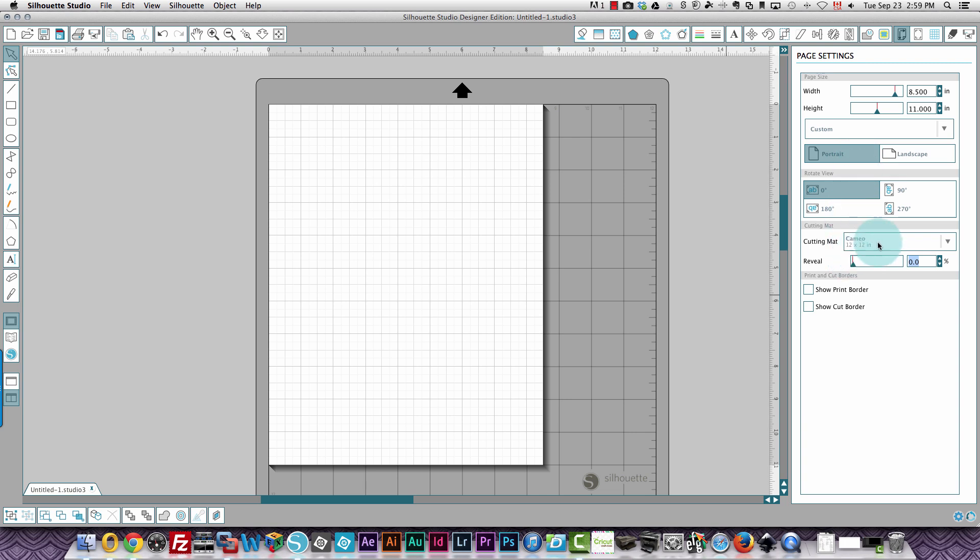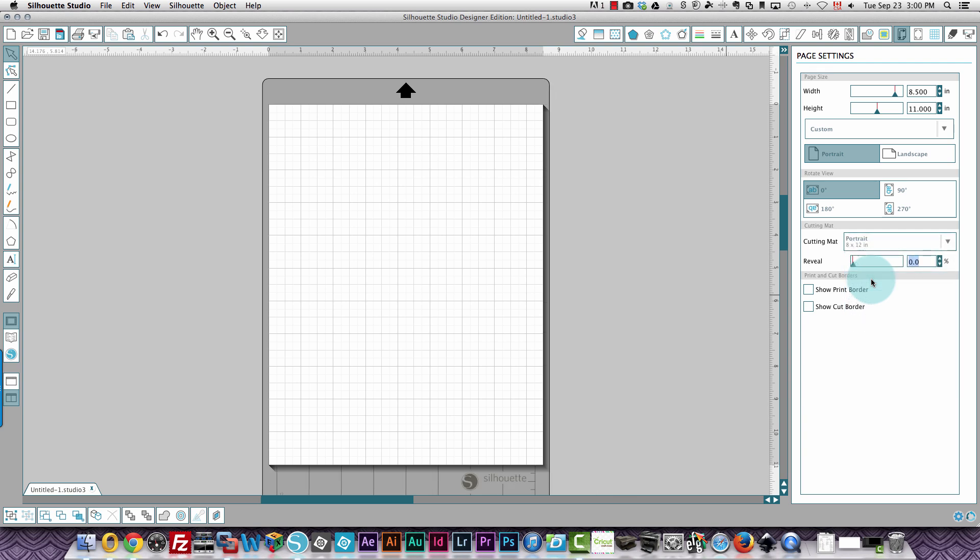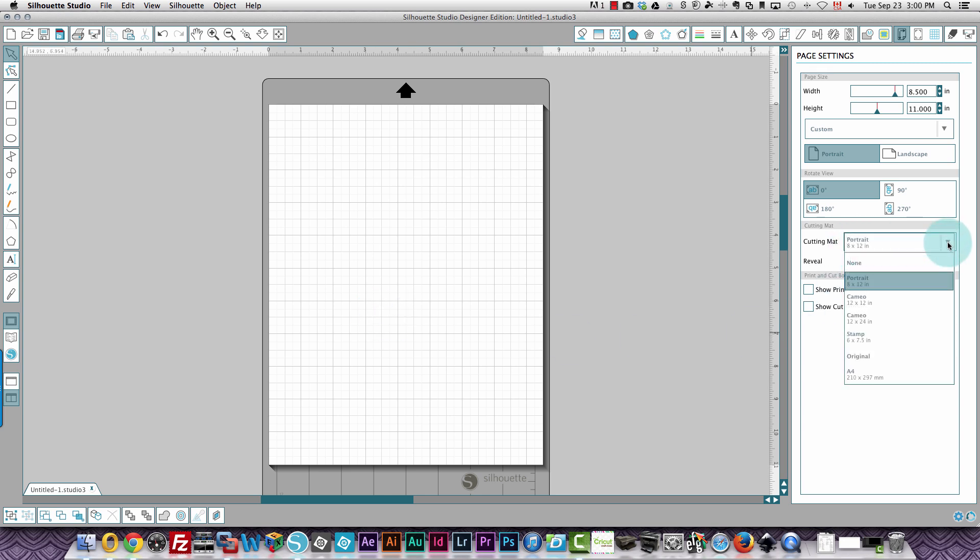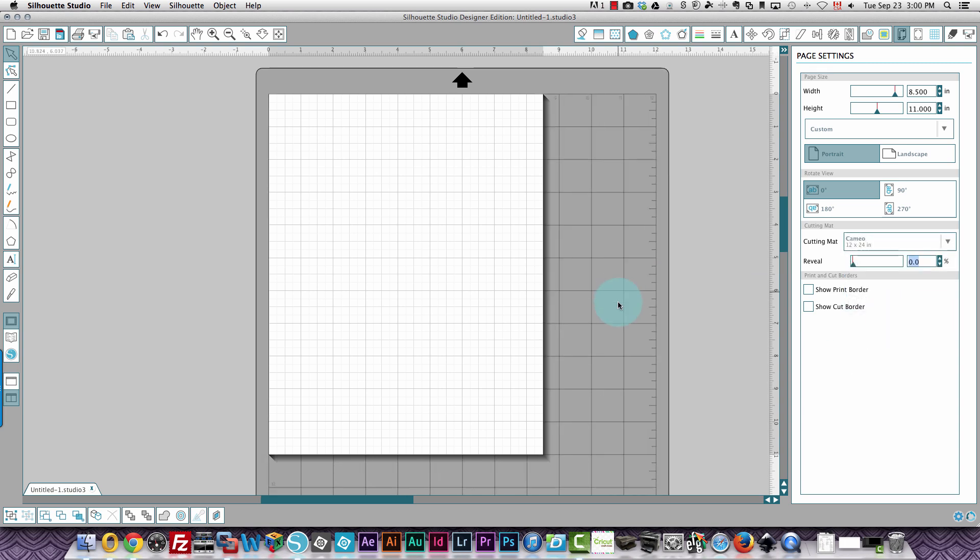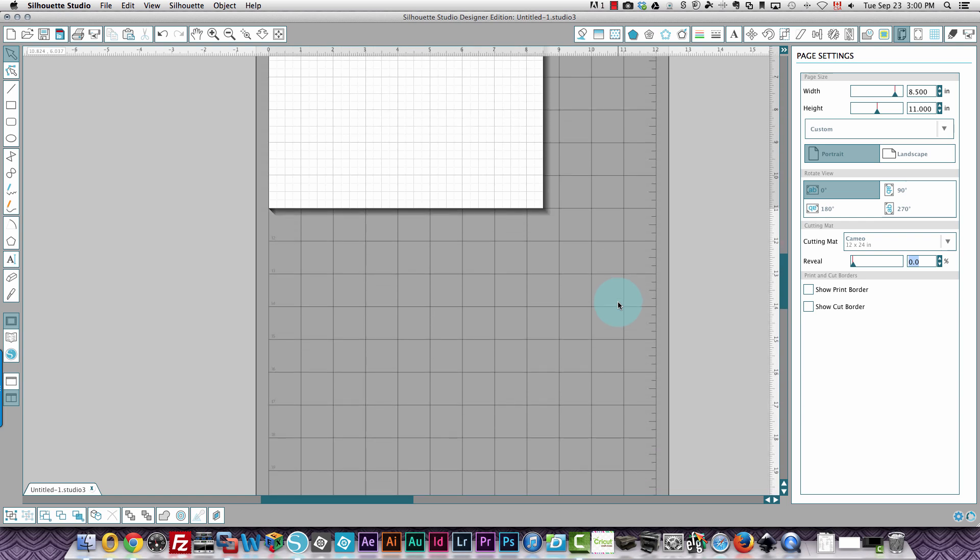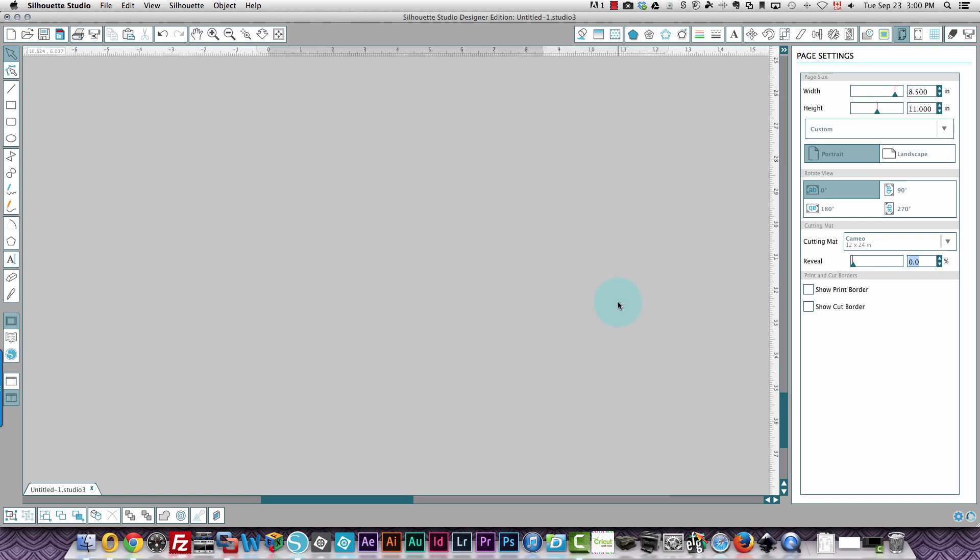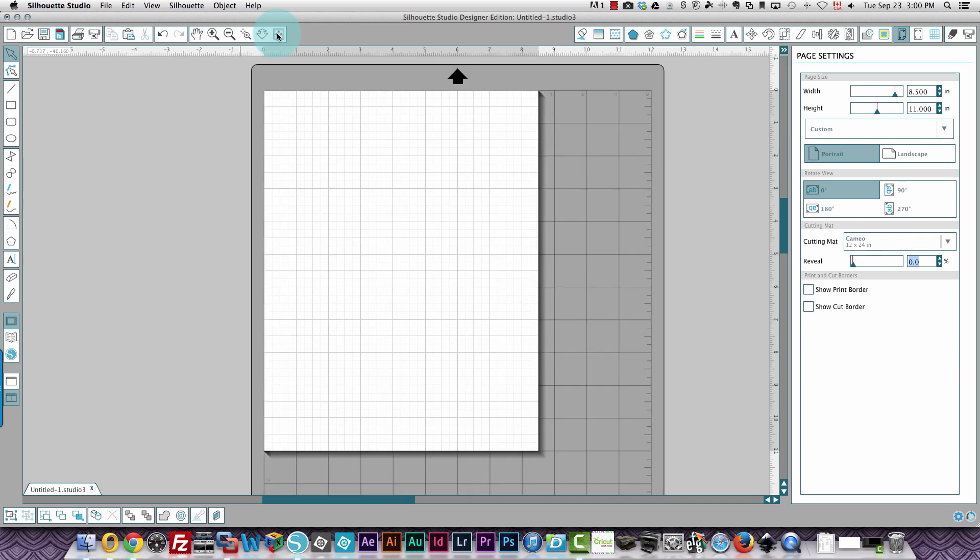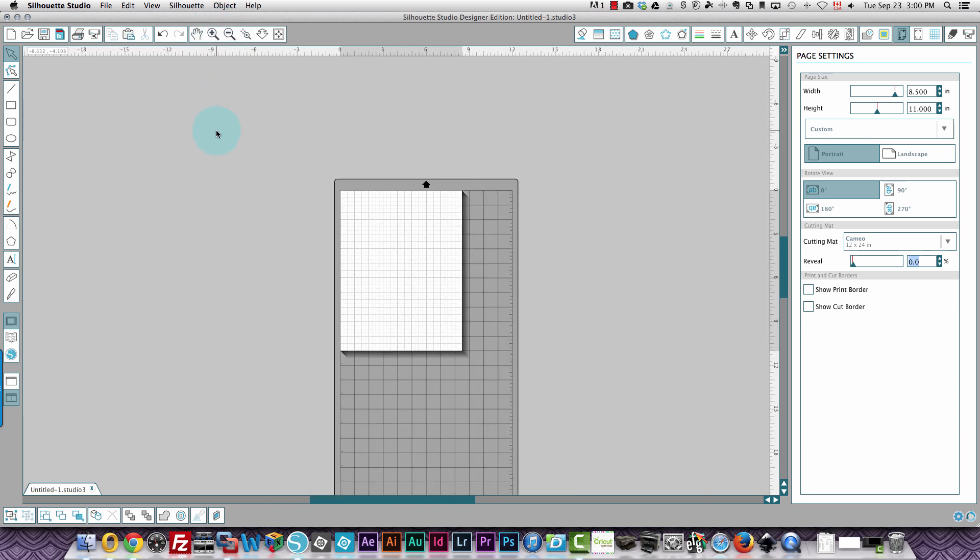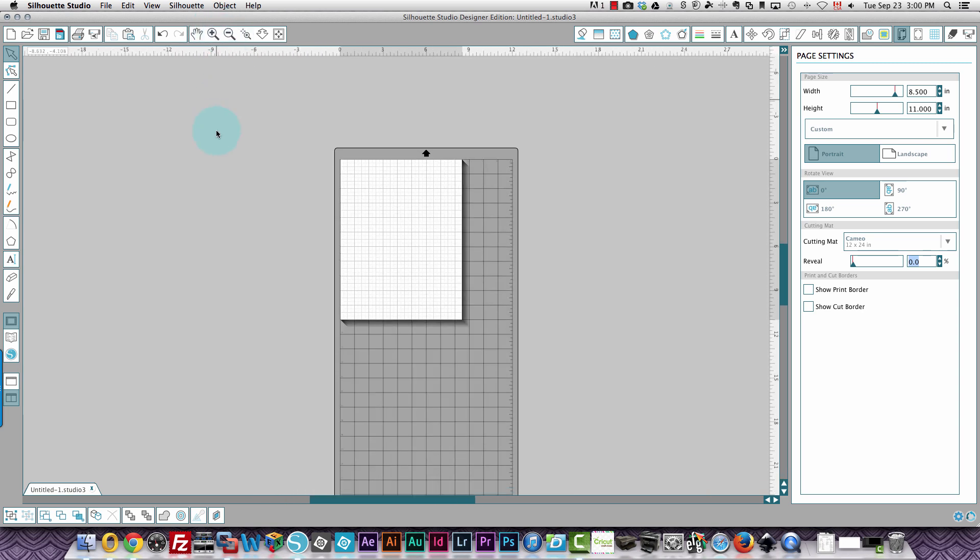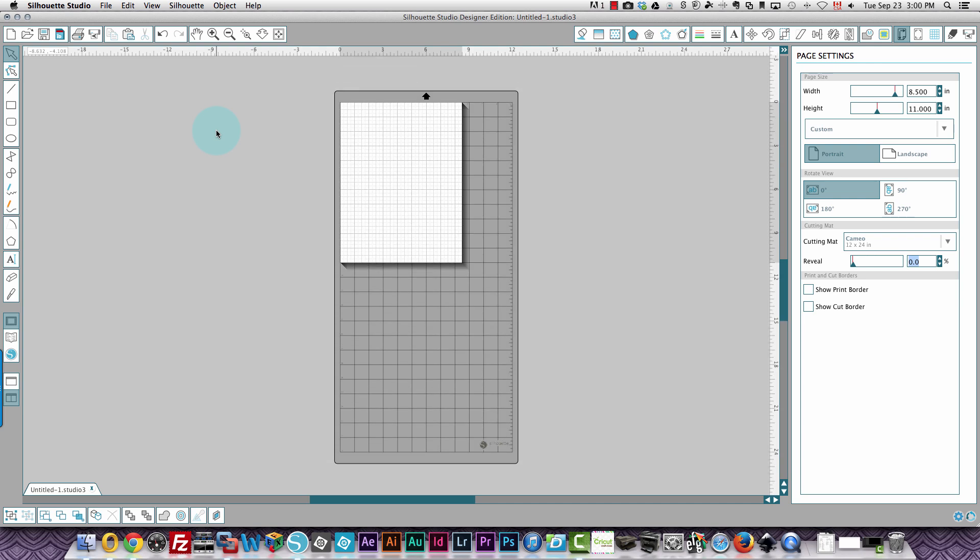And I'm going to change my cutting mat now from Cameo to portrait, which is the smaller machine. And you see it can only handle 8.5 by 11 paper. Also I could choose the Cameo 12 by 24, which is the longer mat. But if I clicked this fit to window icon, it displays my paper in the window. So I can zoom out to display the full mat on the screen.